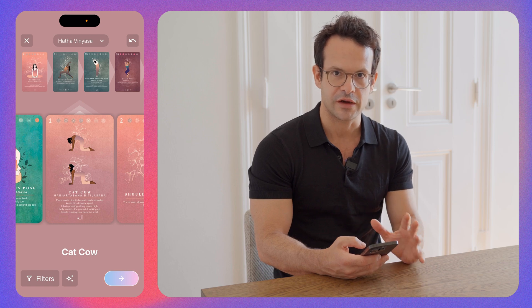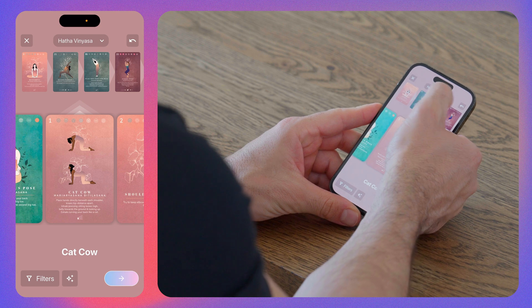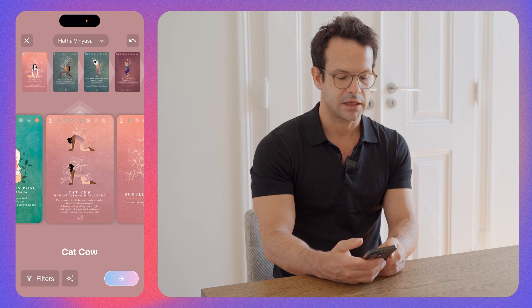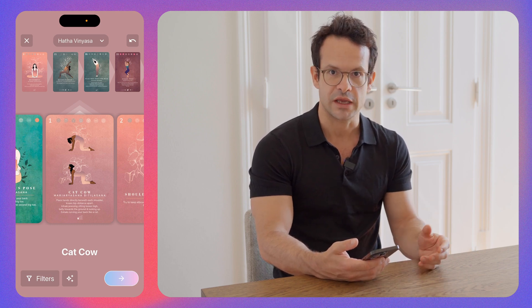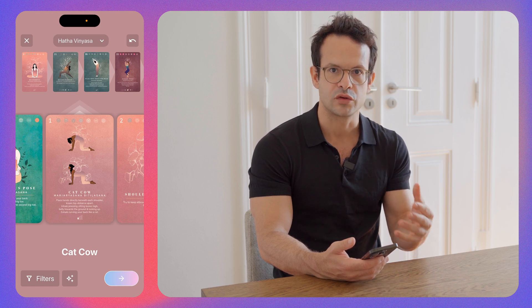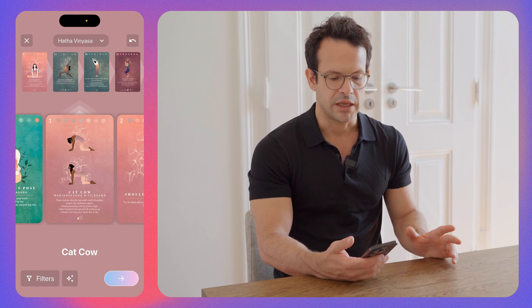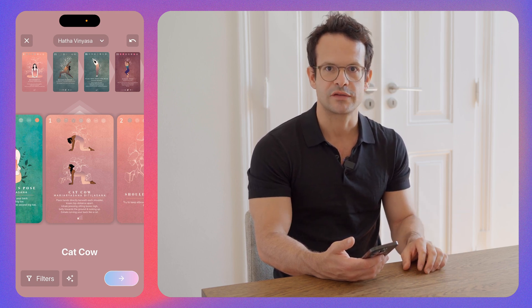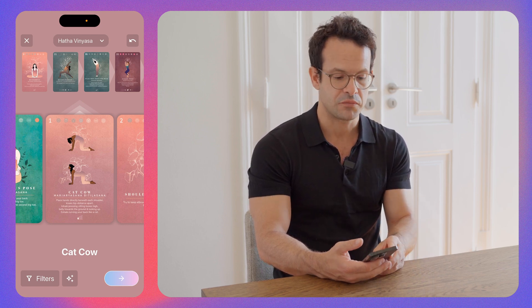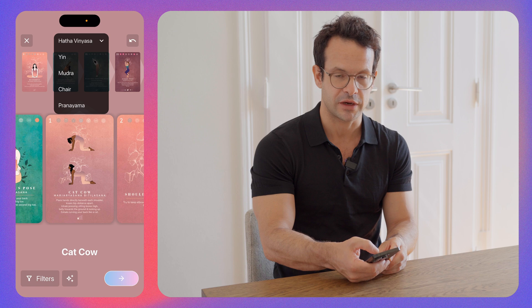We have a very important update with the most recent release. Up here you see Hatha Vinyasa selected, but many of you asked: I want to include asanas from other styles — a yin pose, some mudras at the end of my flow, or a pranayama. So if you tap here, you're going to see that you have yin, mudra, chair, pranayama — and we're going to add the other styles not yet in the app.